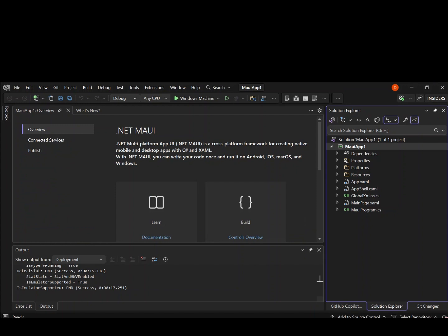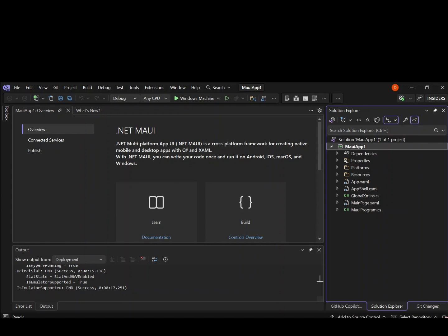As you can see here now, we have the .NET project template created for us. So let's have a look quickly at what we've got here inside. So as we can see, first, we've got a property which contains the launch setting.